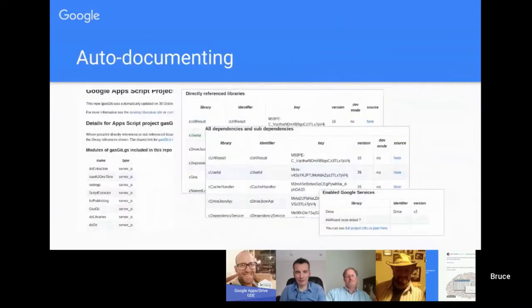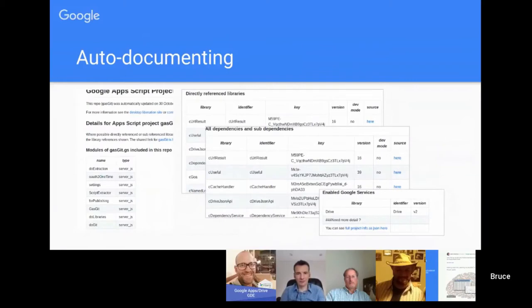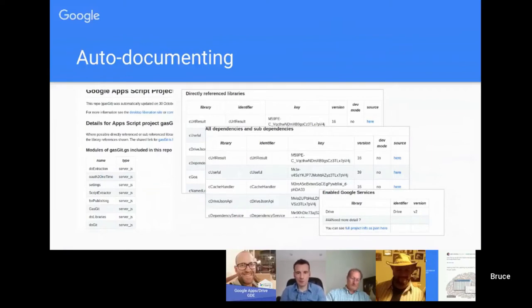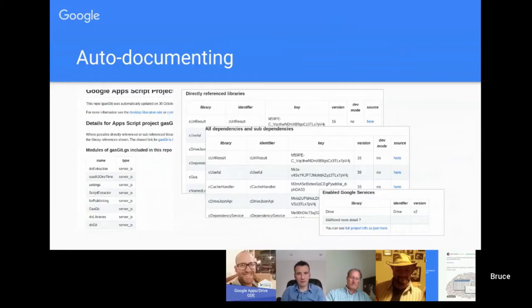The auto documentation, you can see that in GitHub itself. It creates a list of all the dependencies for a particular project, what the project key is, the version and all that type of stuff. It also looks at which advanced services, Google services I should say, that are being used in that project and documents them as well. So if you happen to want to set up a brand new project you've got all the data you need here to be able to do that.